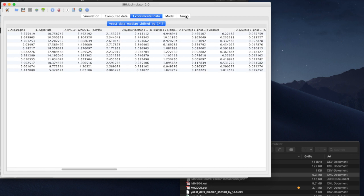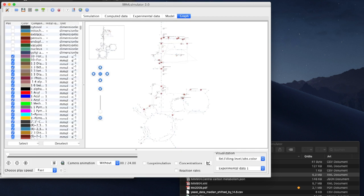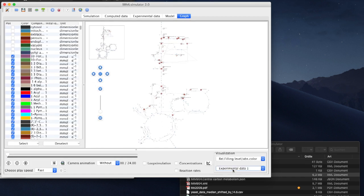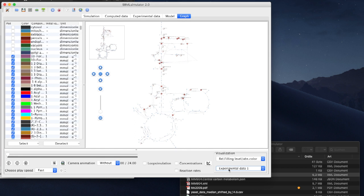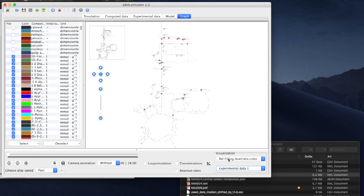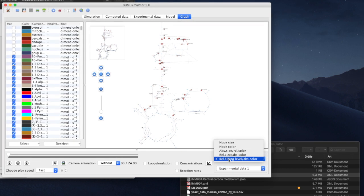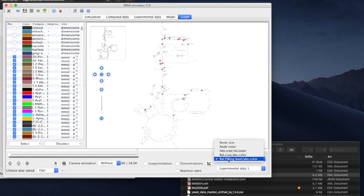The Graph tab has automatically loaded the dataset and mapped the values to the nodes. We can select our favorite visualization of the data,